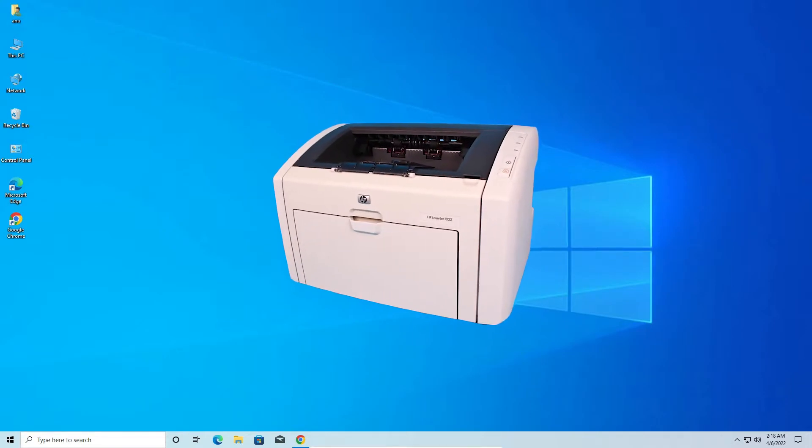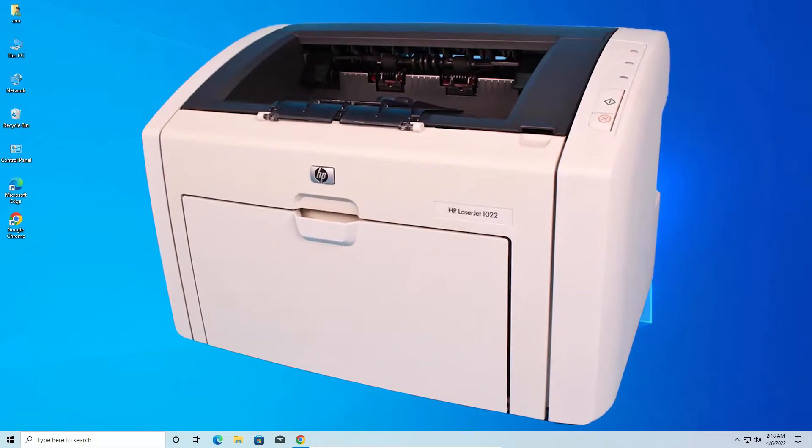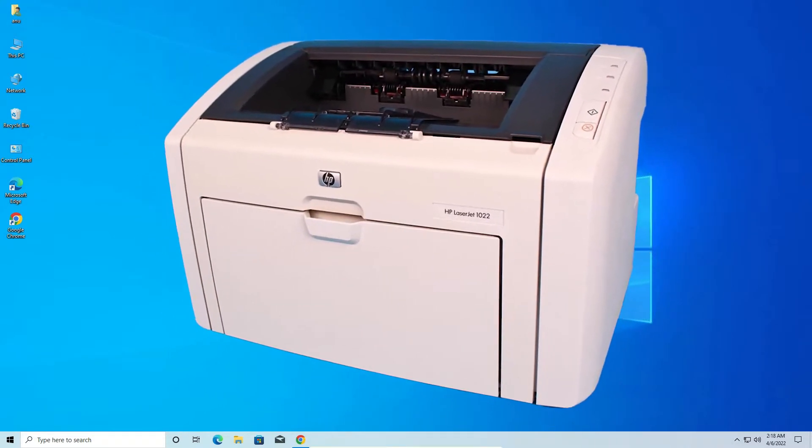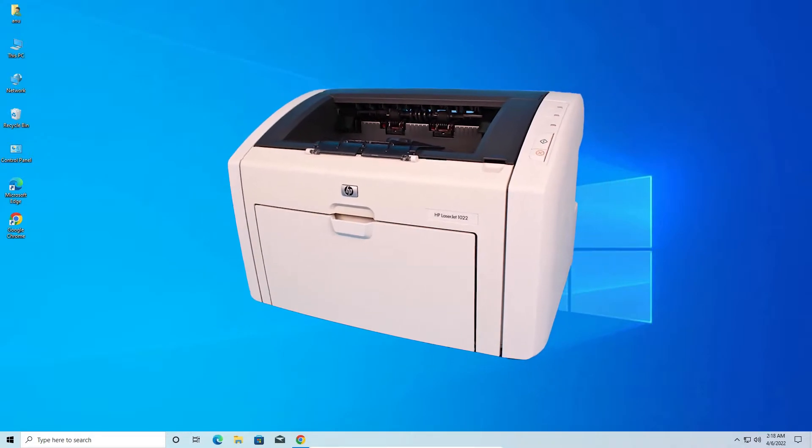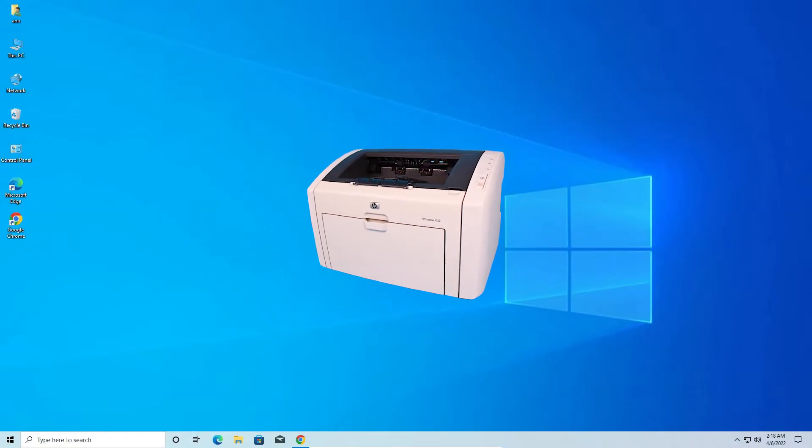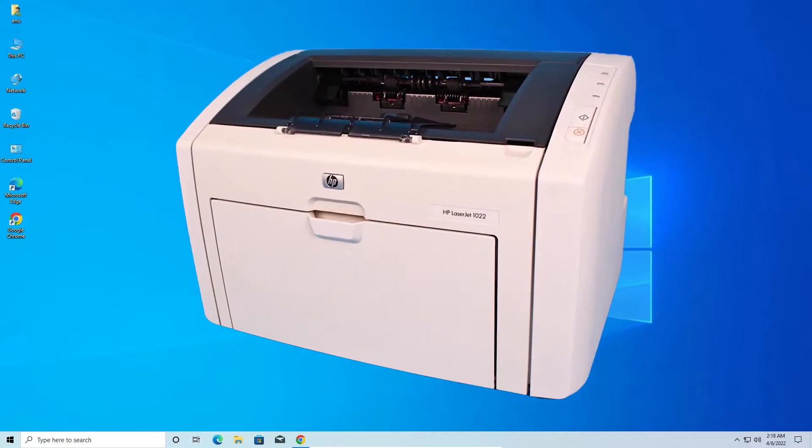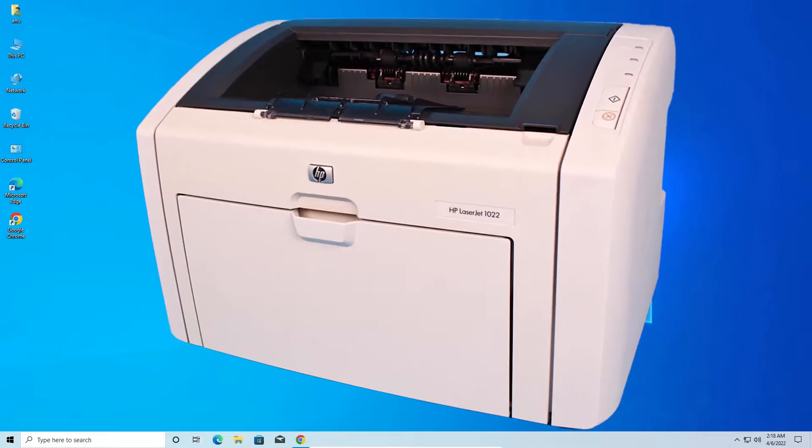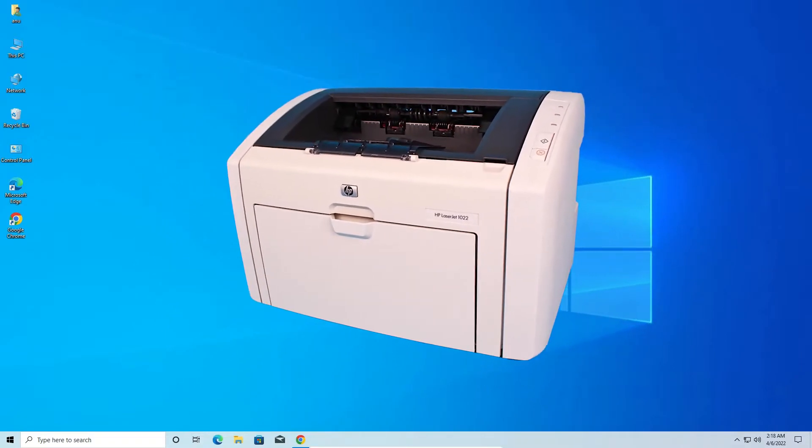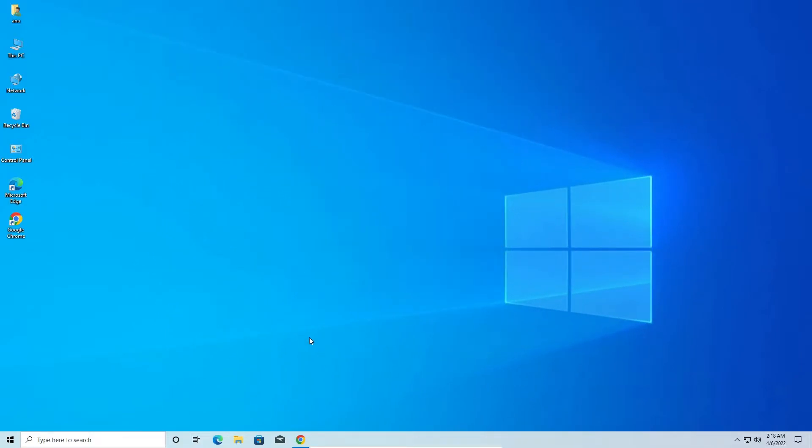Hello guys, welcome. In this video we are going to see how to download and install HP LaserJet 1022 Printer Driver in a Windows 10 operating system by the simplest way.